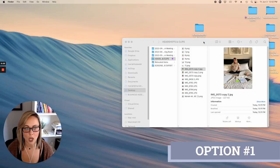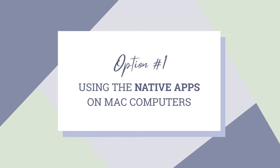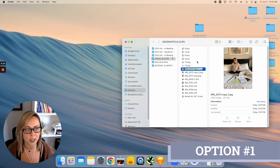Okay, so the first option is going to be using the native apps that come with Mac computers. Go ahead and open up the image that you want to crop into a circle, and Mac should naturally open it up in the preview app.